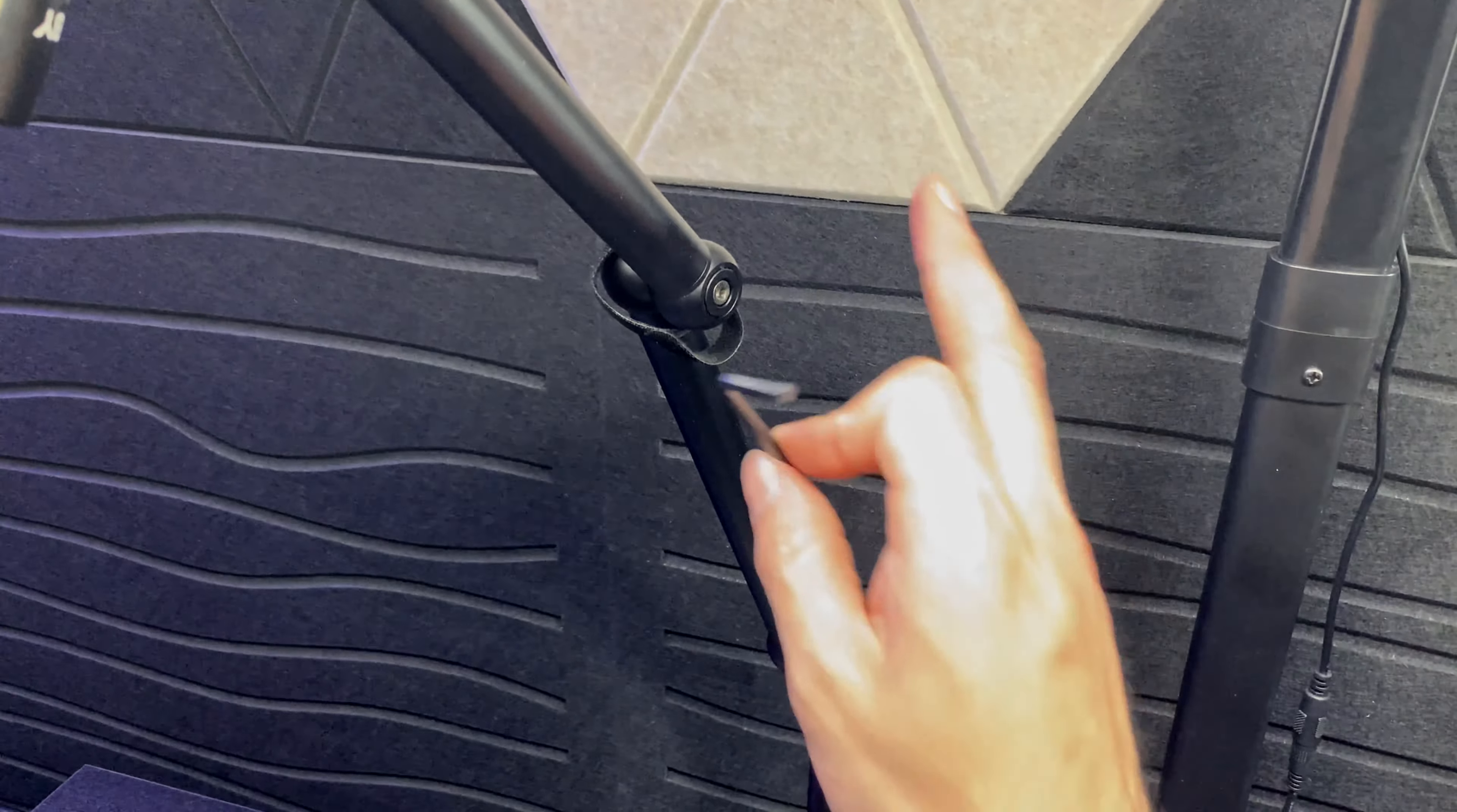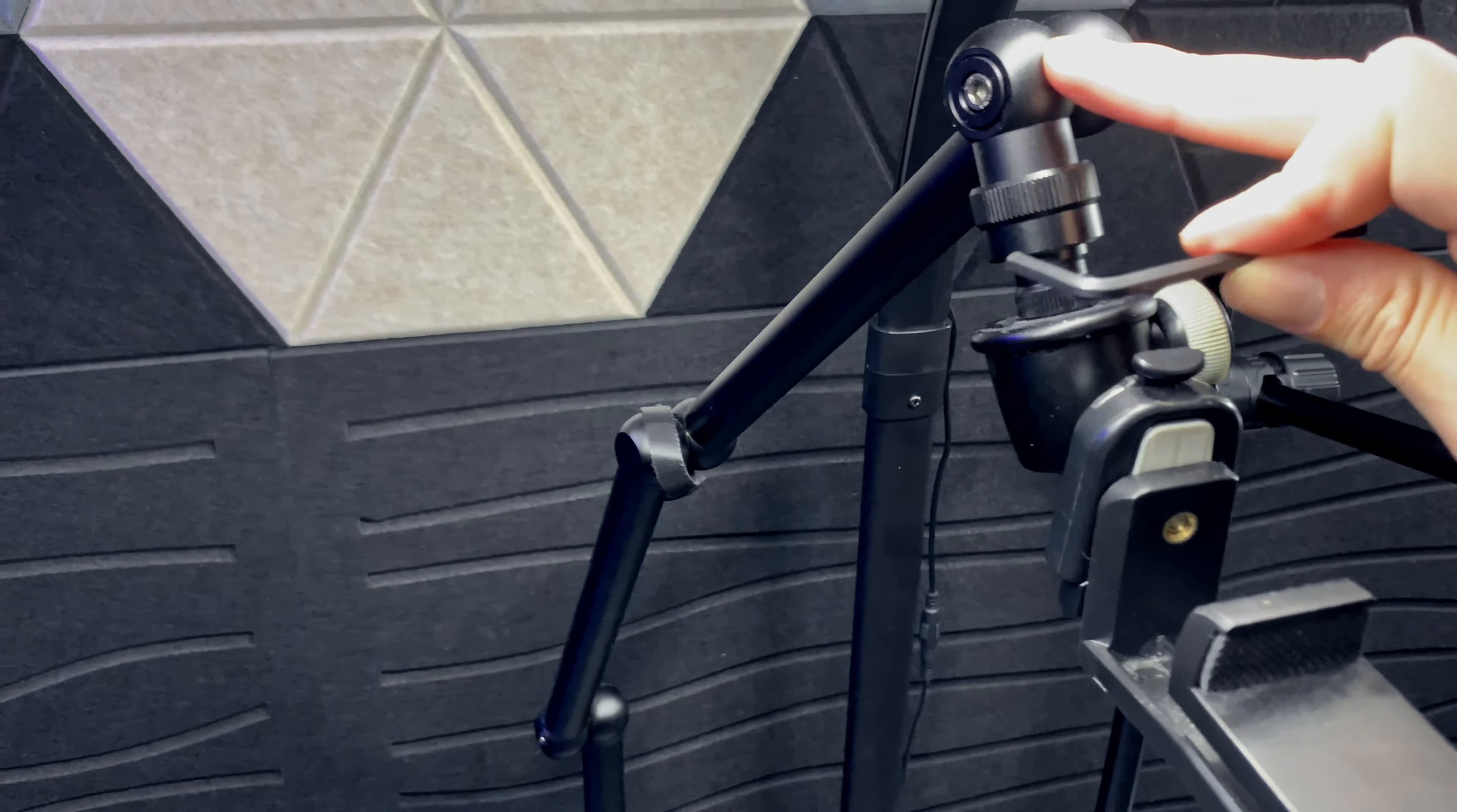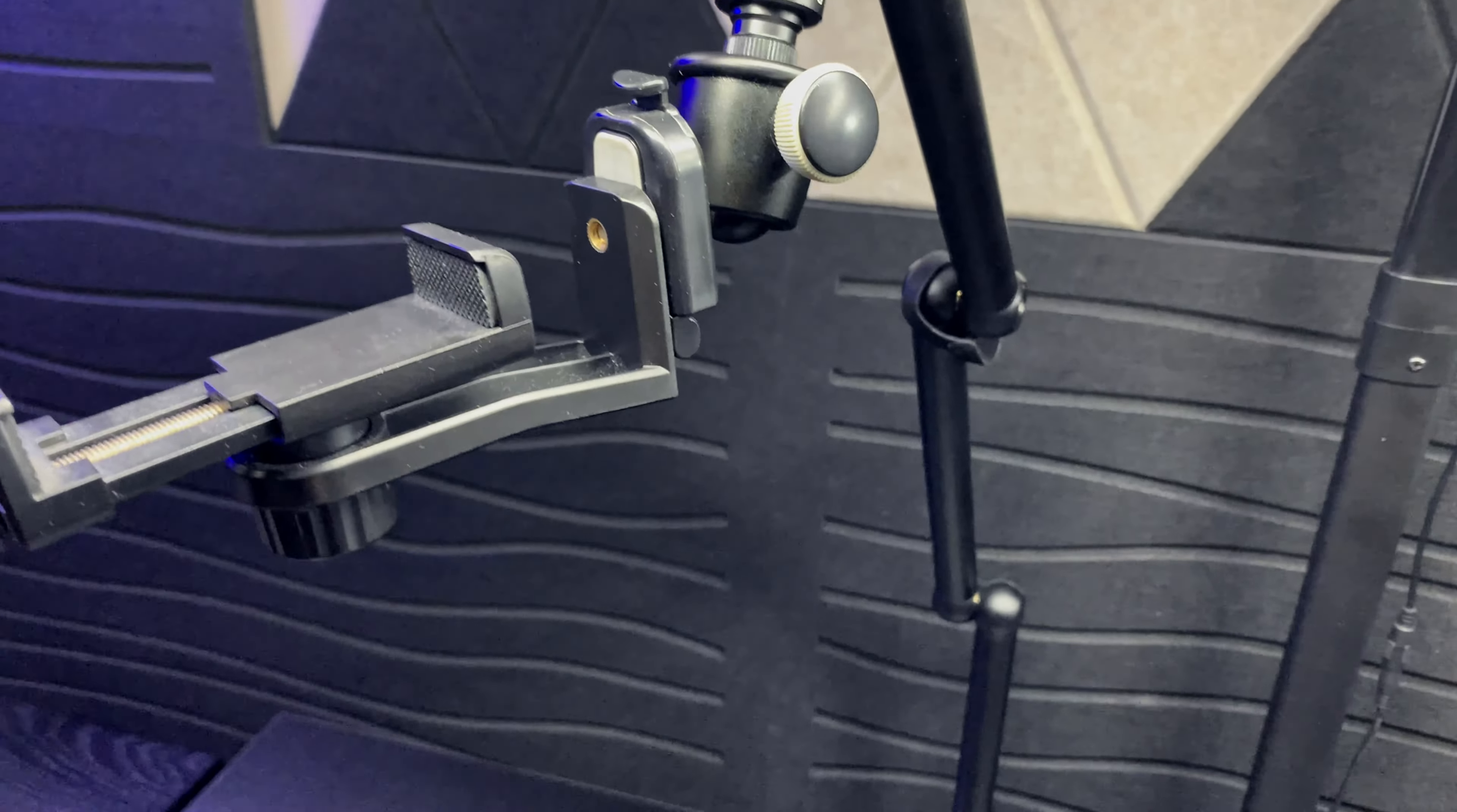Then moving on, we have the second point of adjustment, and then finally the third point of adjustment will be up here. It is super stable and definitely a heavy duty mount.